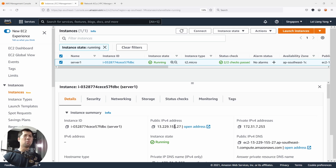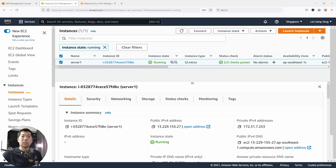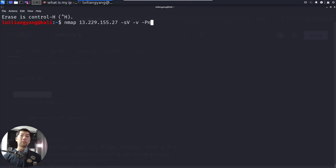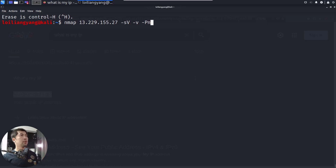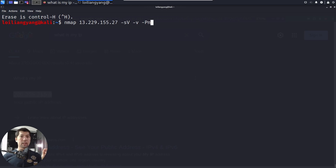Moving forward, what would hackers do when they discover a website or a server on the internet? They will begin the process of identifying services so that they can run certain specific attacks against those services. So now we switch over to Kali Linux — our attacker's machine — where we're using Nmap, a network mapping tool to identify services running inside an instance and identify specific versions of them.